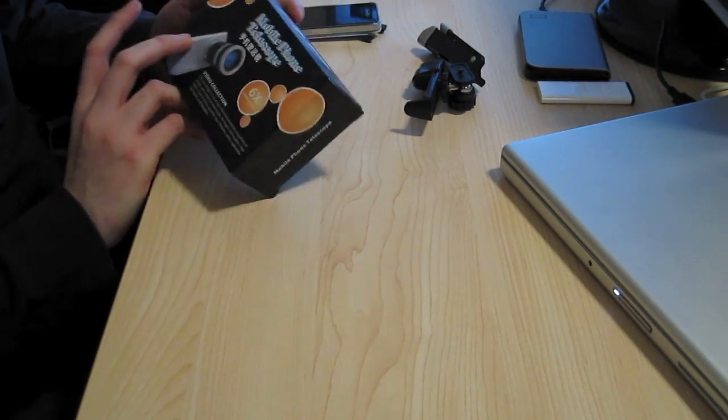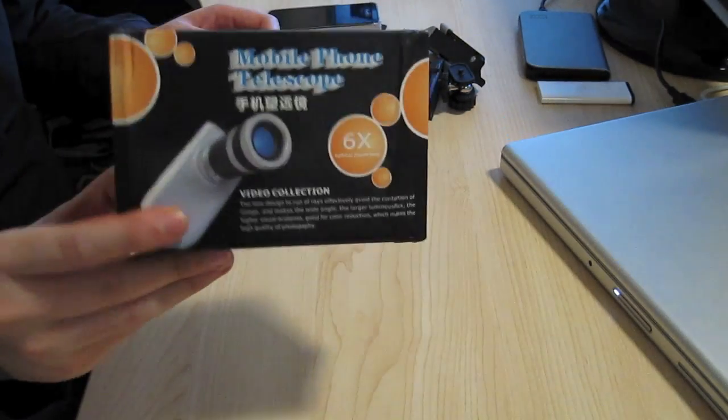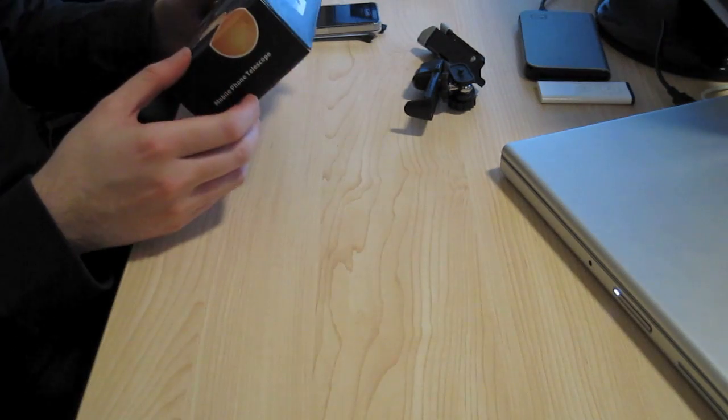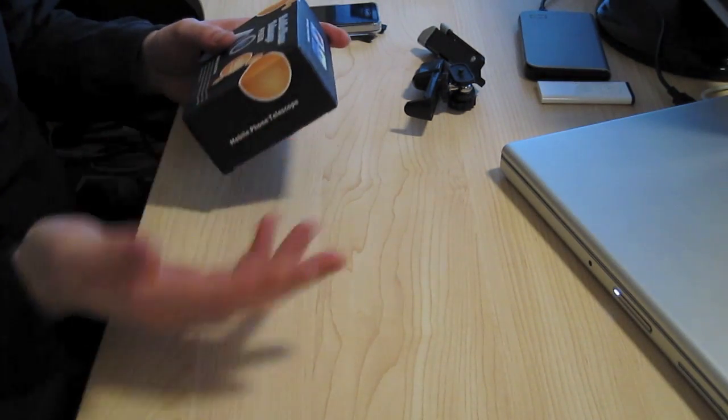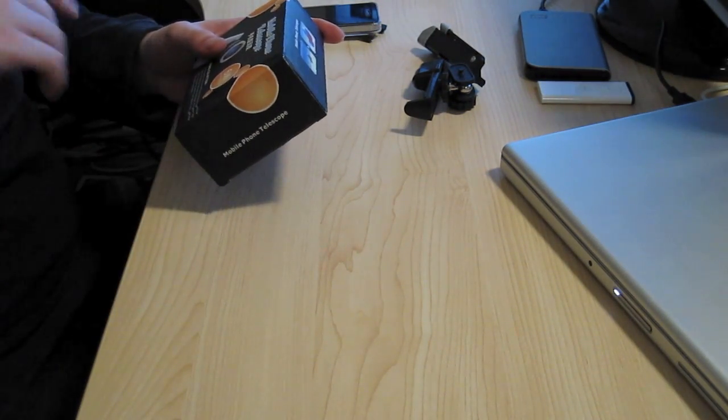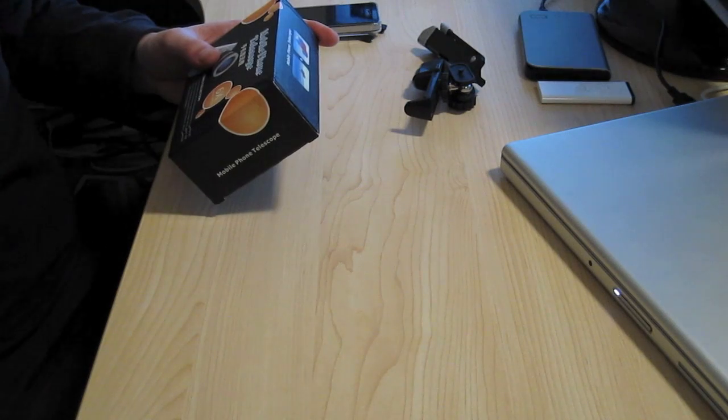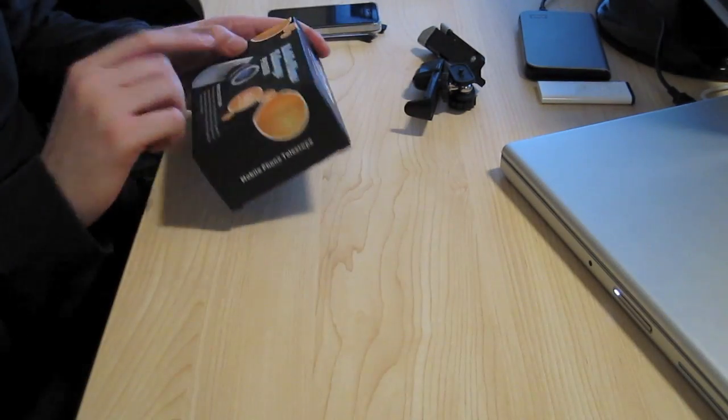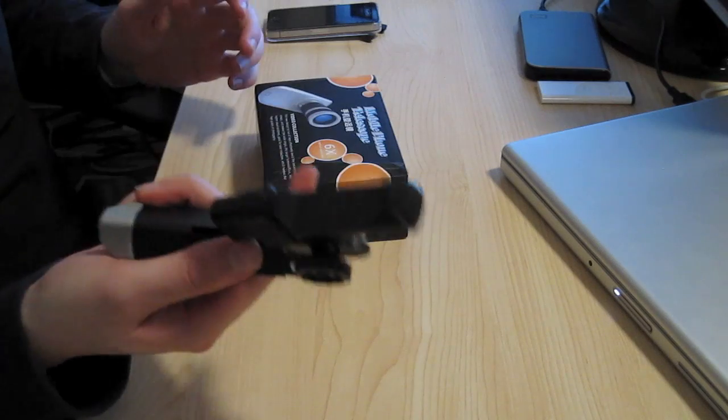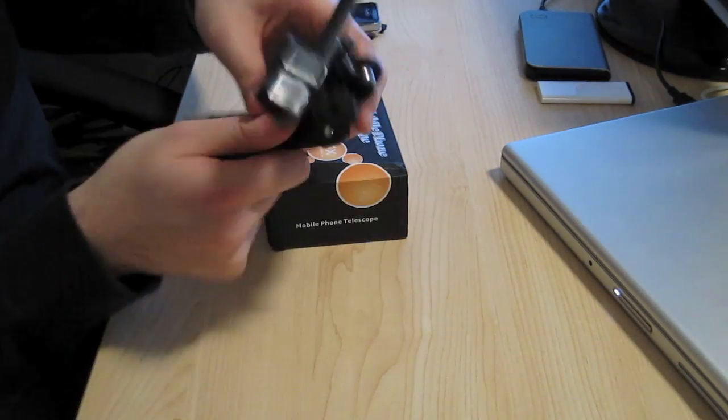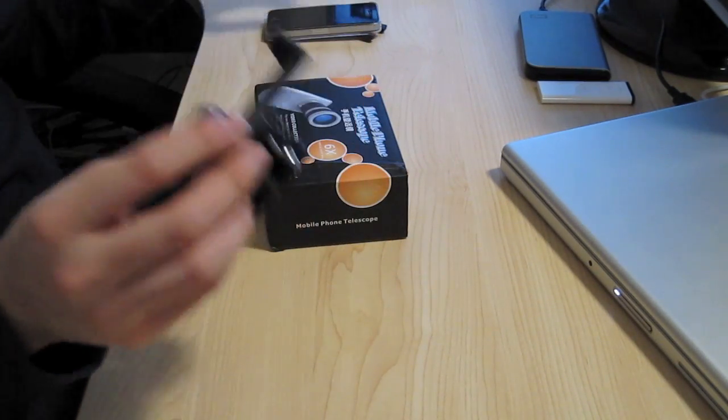This is the mobile phone optical lens. You can pretty much get them off Ebay or wherever you can get accessories from. This one is a 6x optical for an iPhone 4. It also came with a tripod so it fits pretty much any mobile phone, including the iPhone.